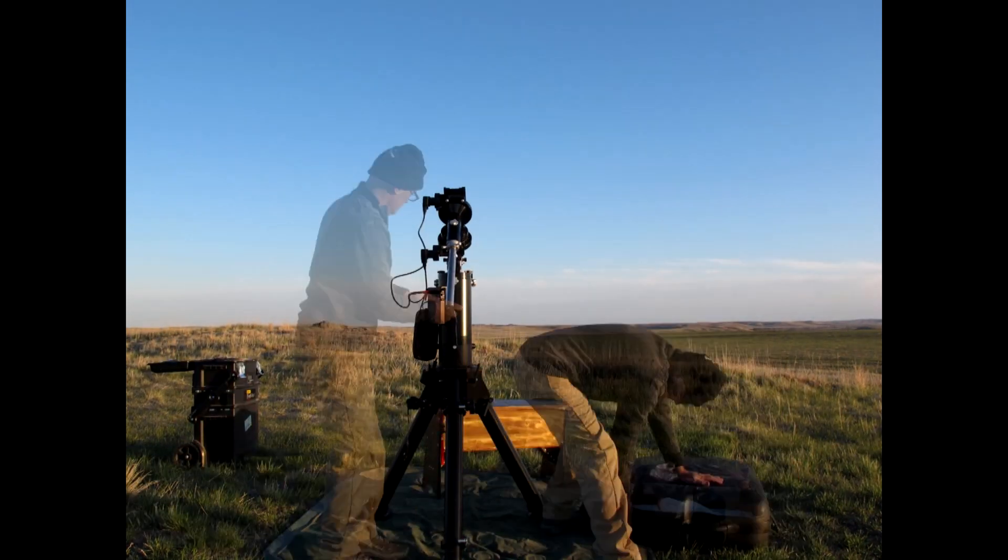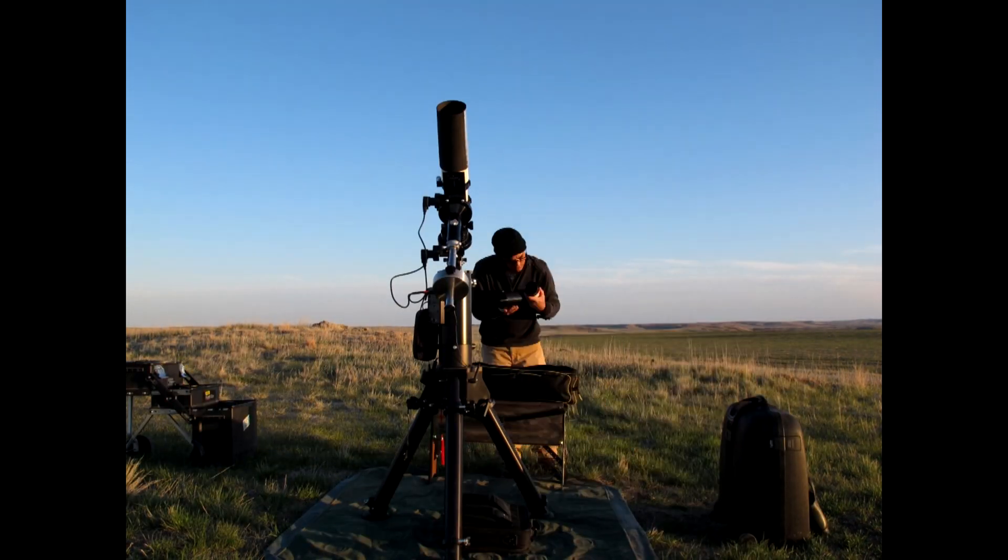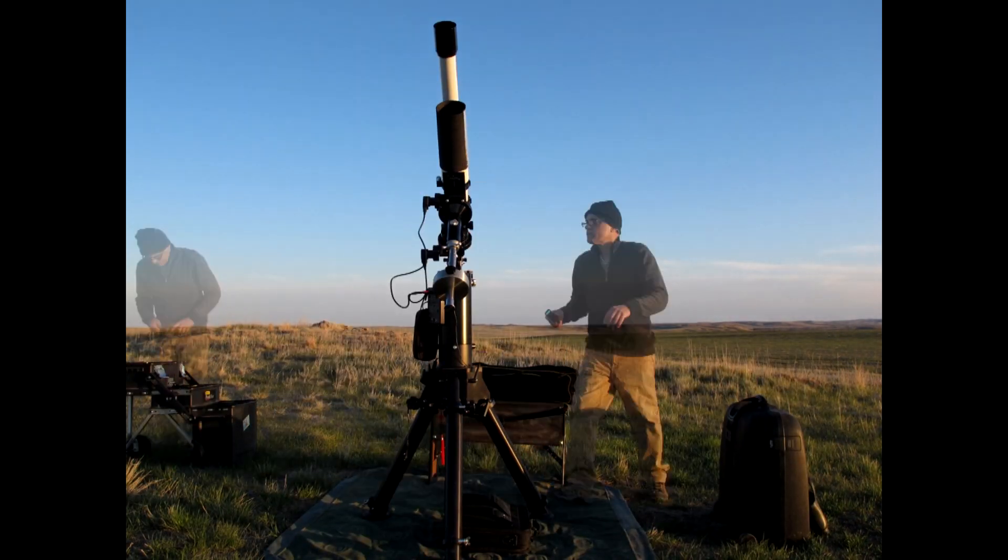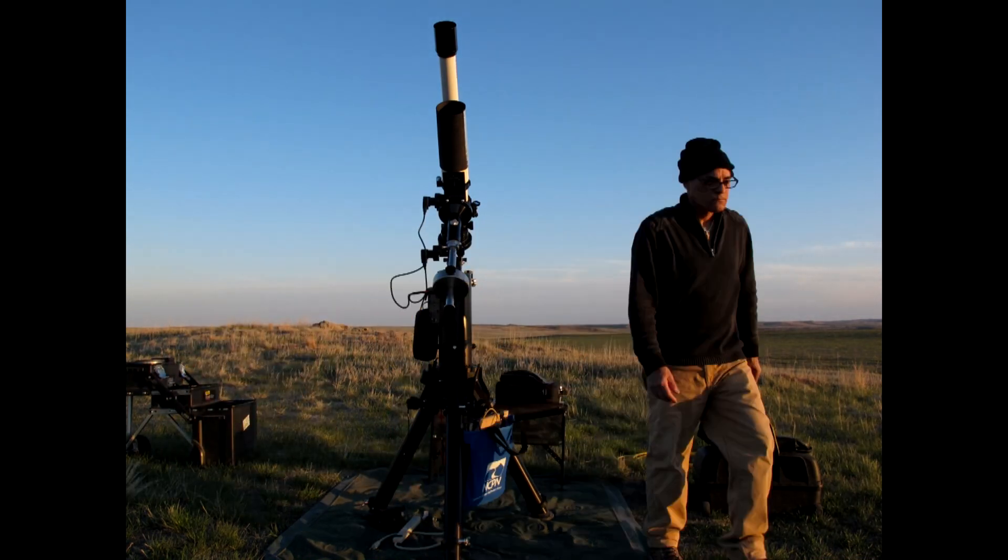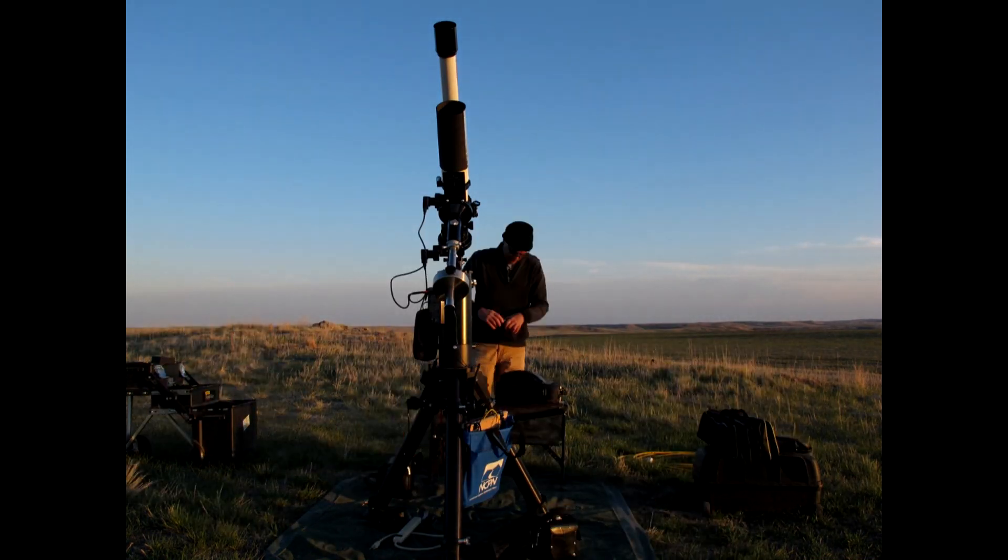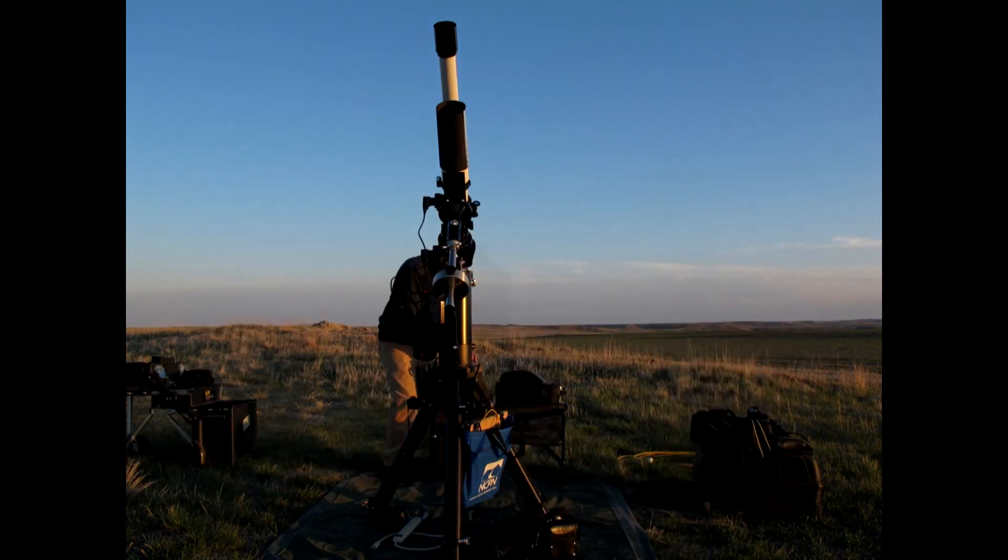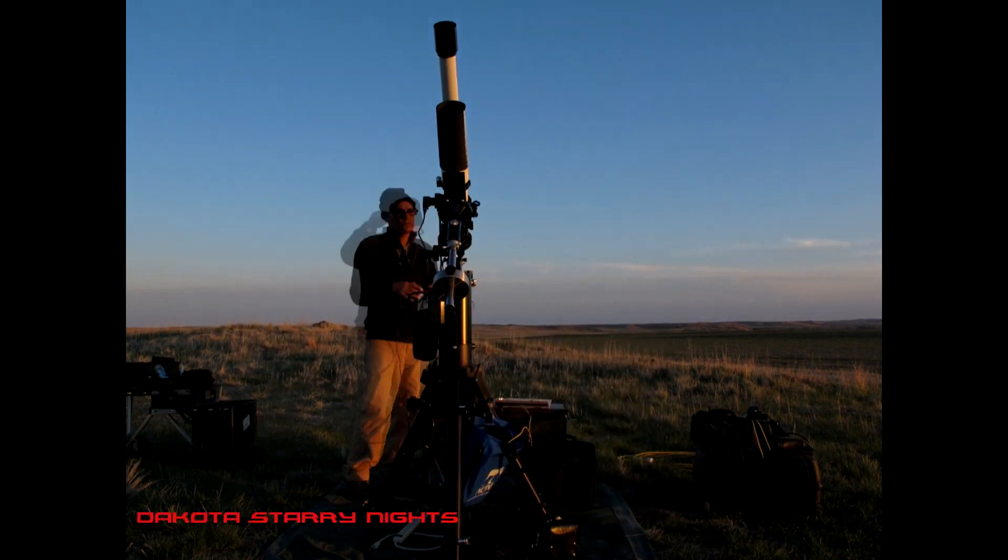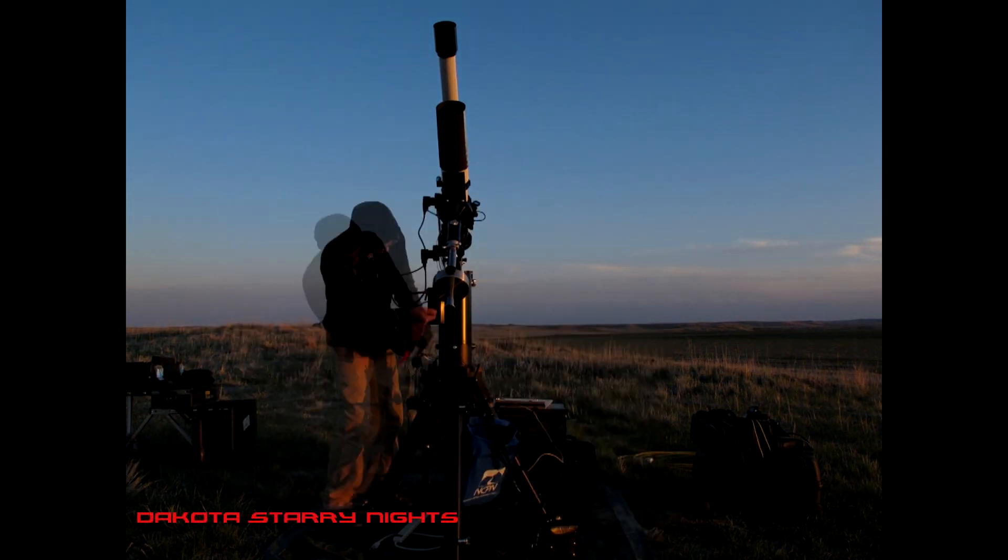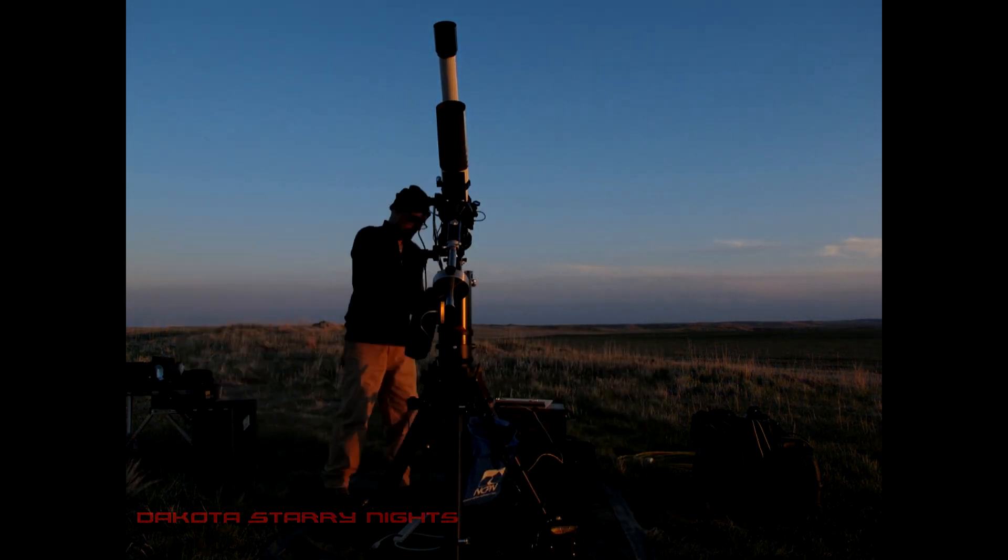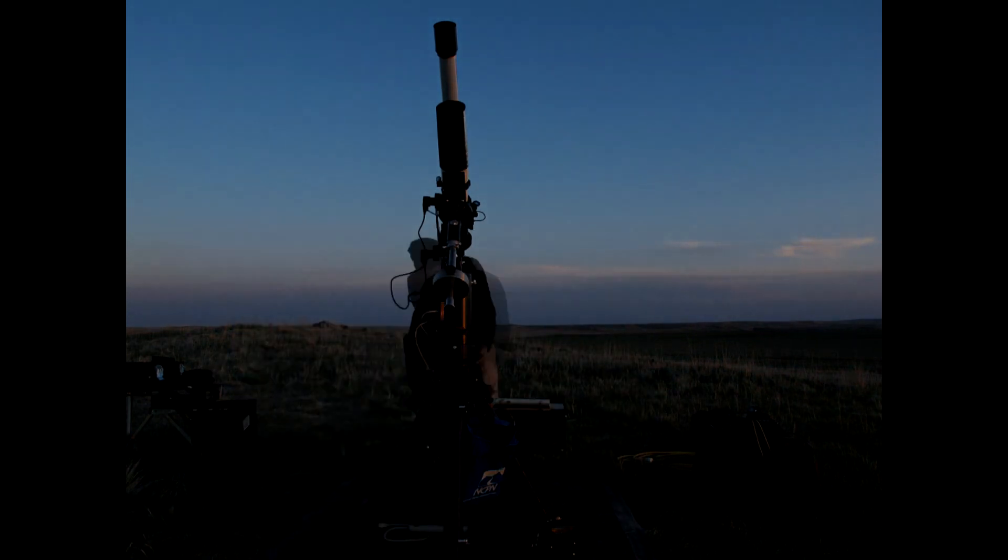Welcome to another episode of Dakota Story Nights. Tonight we're going to be pursuing one of the most sought-after treasures of astrophotography, and that is a perfect polar alignment, the holy grail as it were, or the golden fleece of astrophotography.